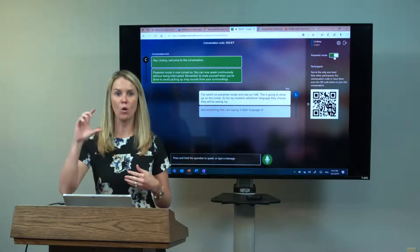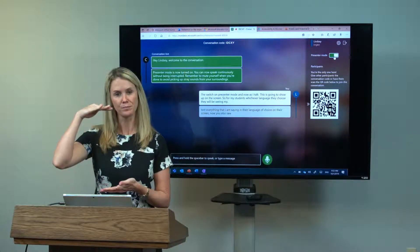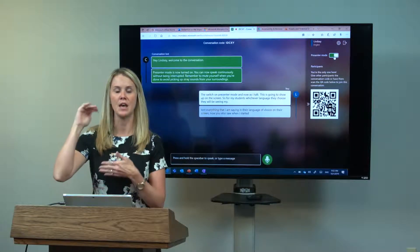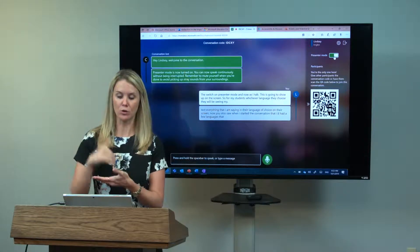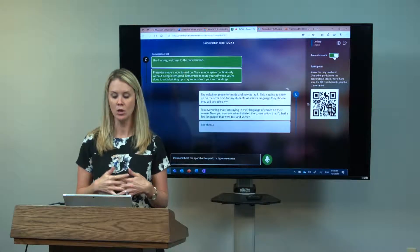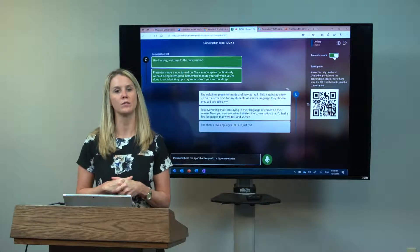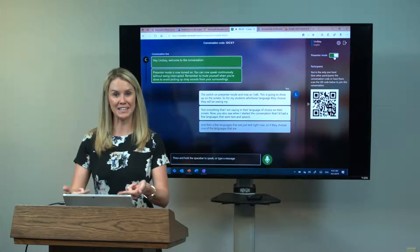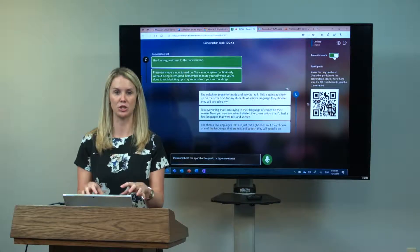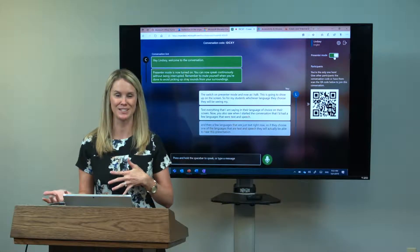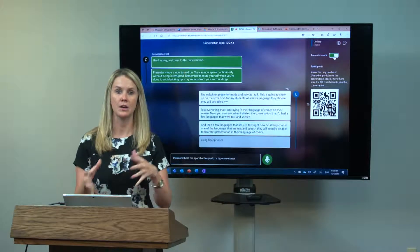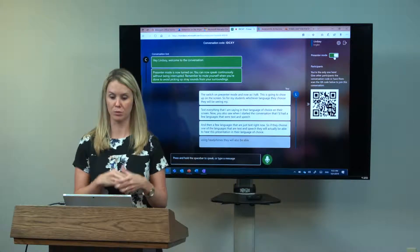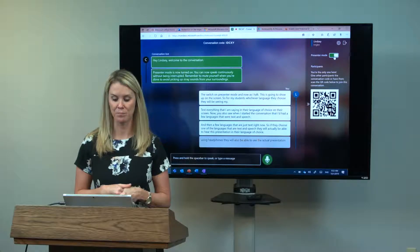When I started the conversation, it had a few languages that were text and speech, and a few languages that are just text right now. If they choose one of the languages that are text and speech, they will be able to hear this presentation in their language of choice using headphones. They will also be able to see the presentation in their language of choice as well.